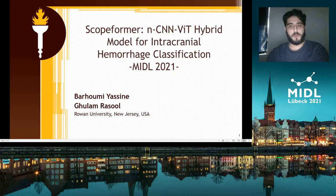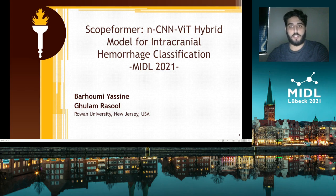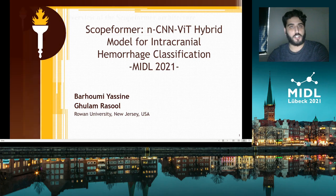Hi, I'm Yasin Barhomi. Thanks for inviting me to the MIDL 2021 conference. I'm a PhD student at Rowan University, working on vision transformers and their applications. Today I'm presenting my multi-CNN vision transformer hybrid model called Skolformer and its application to the RSNA hemorrhage classification challenge.